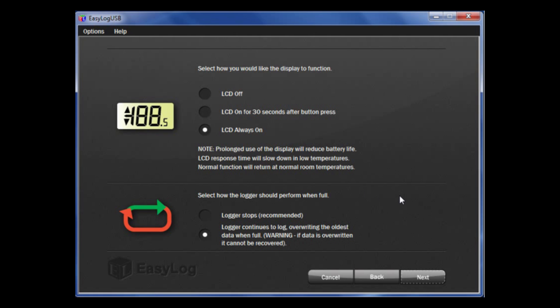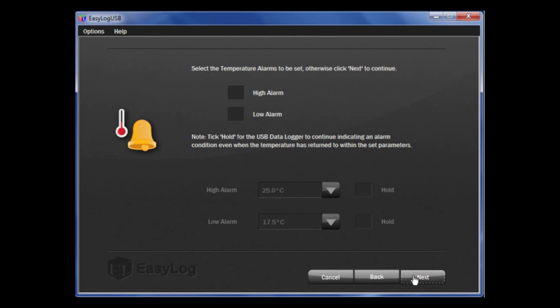Next, you can choose if you want the data logger to stop when it is full, or whether you want it to roll over and continue to take readings. If you are simply interested in alarms, then perhaps a rollover option is better fit for you. If you need to download and save all readings, then programming the logger to stop may be a better option. Once that is complete, click Next.